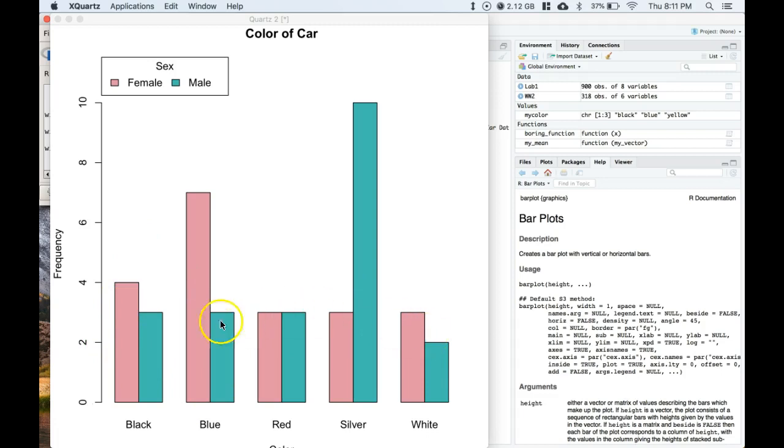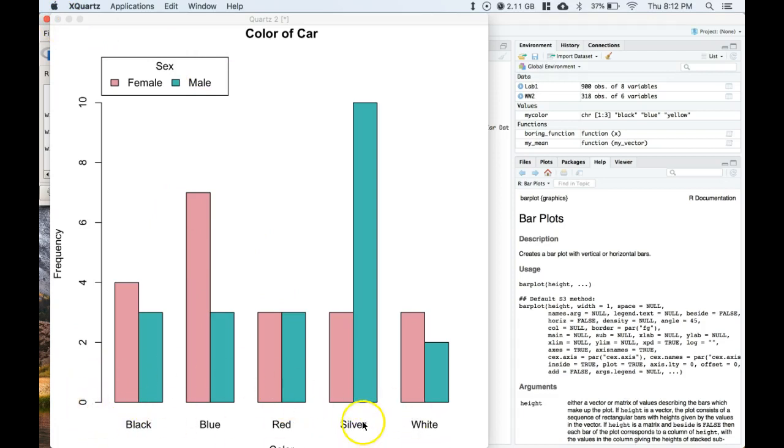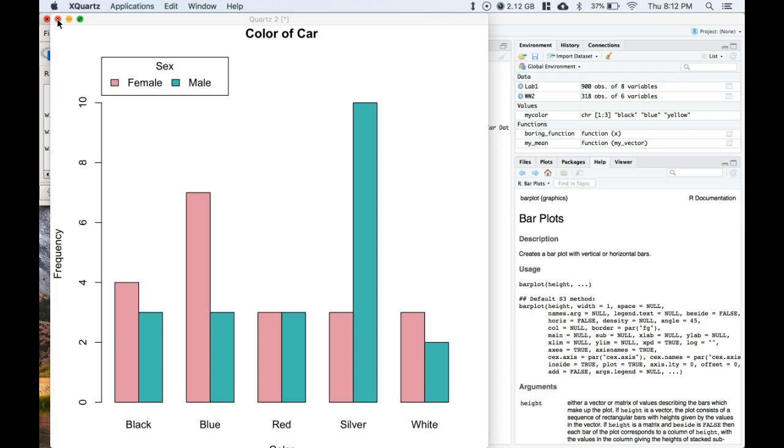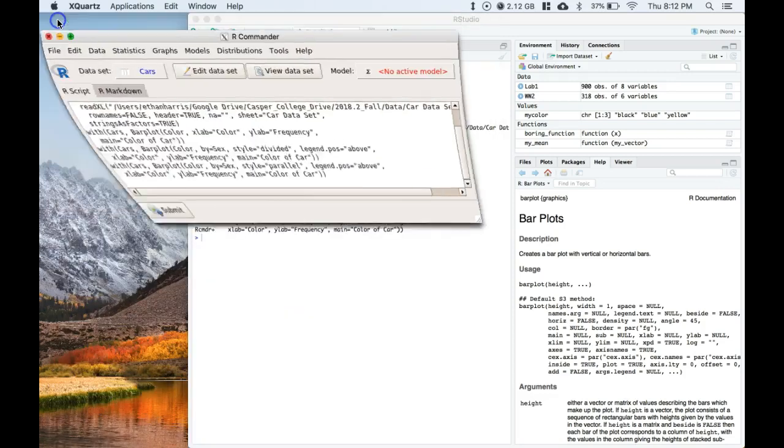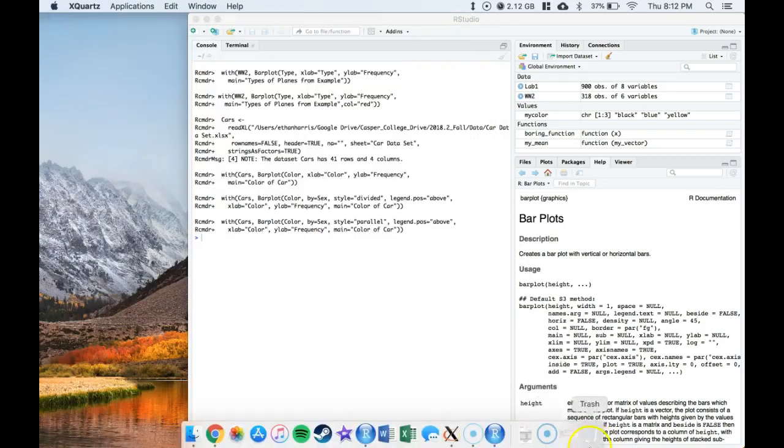Another way to just display the same type of information. All right, now let's do it backwards. So instead of having the main variable down here be color, let's have the main variable be men and women, and then have the sub variable be color. So let's do that.